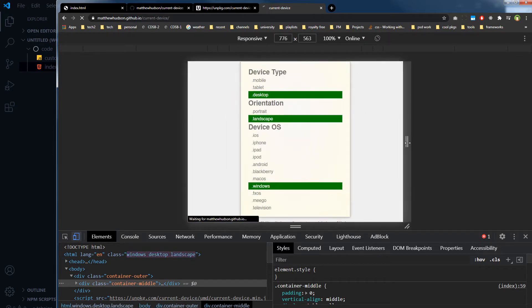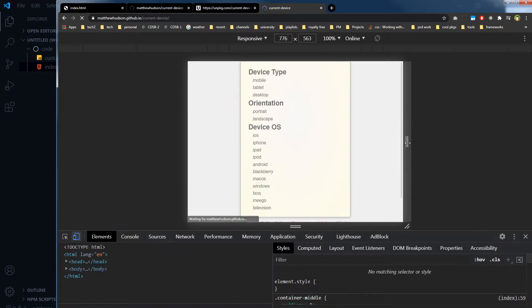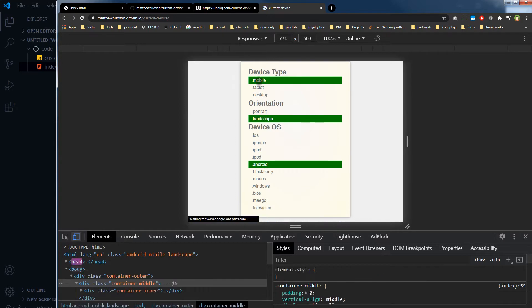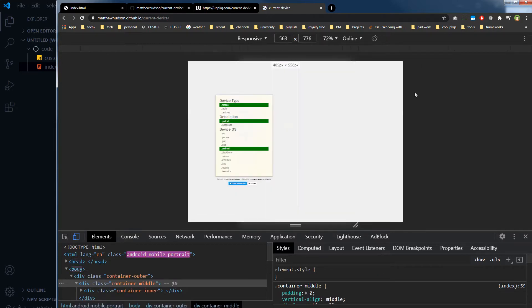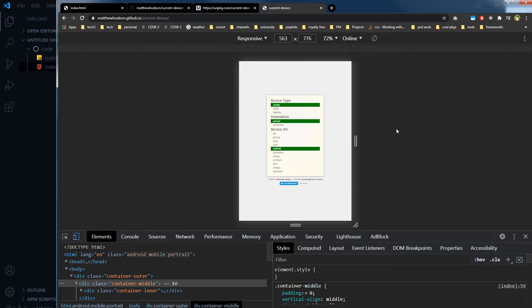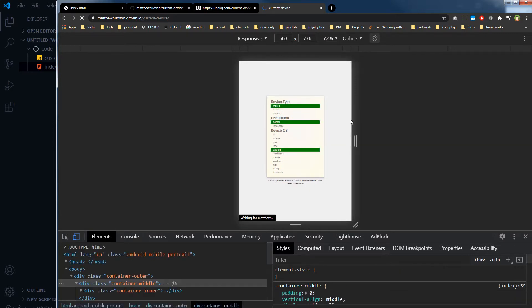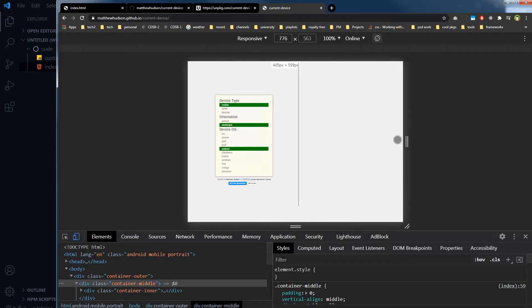And I will refresh the page and as you can see now it's mobile landscape Android. And let me click here and refresh the page, now you can see mobile portrait Android.